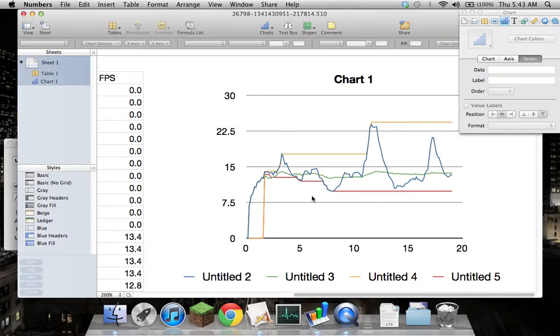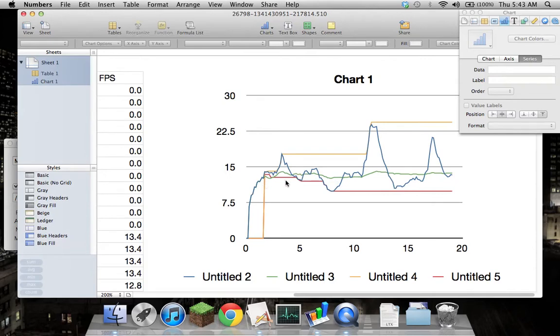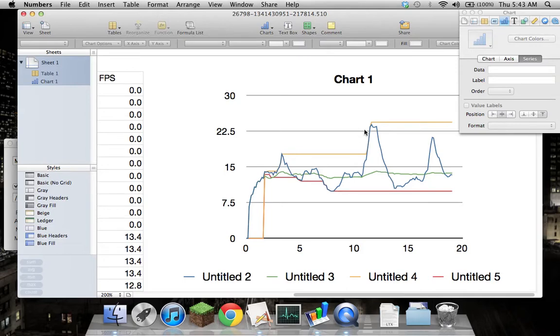So the blue is the frames per second, red's minimum, the yellow-orange is maximum obviously, and the green average there. That's not a moving average, that's the average of the entire sample. There's a bit of a difference there. As you can see, the frame rate isn't always aligned to the maximum-minimum.